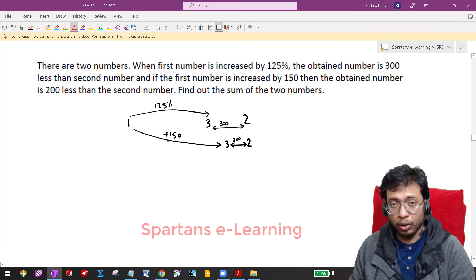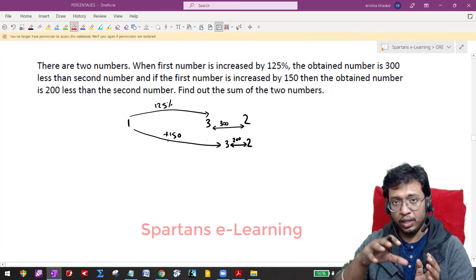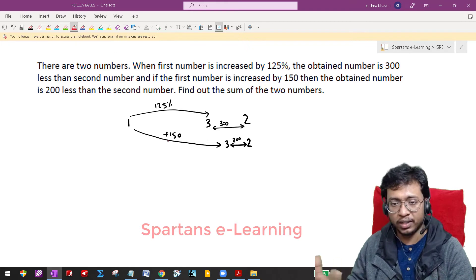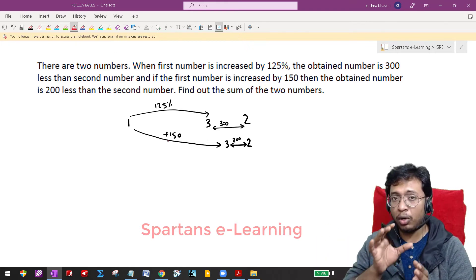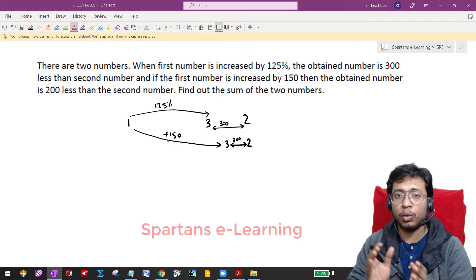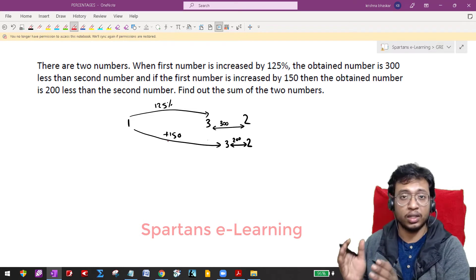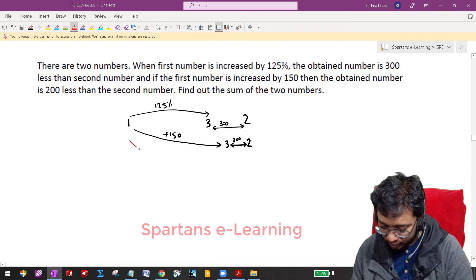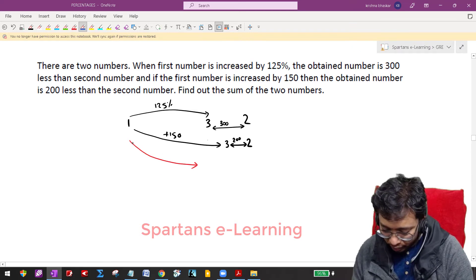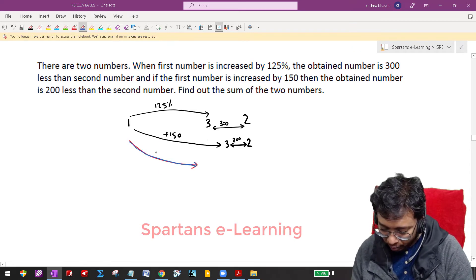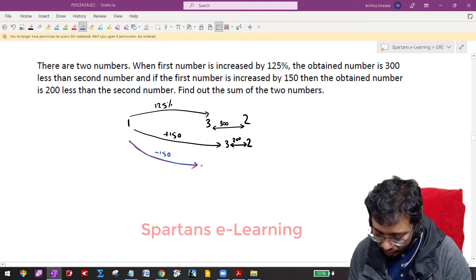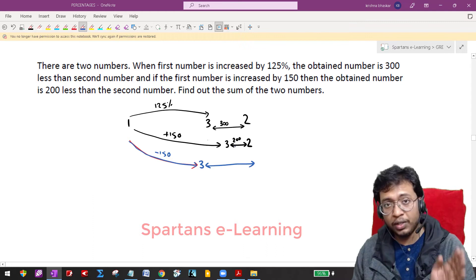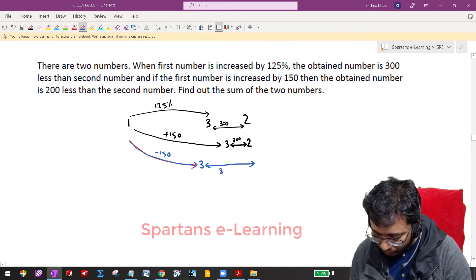If I am giving 150 — increasing number 1 by 150 — I get a third number which is 200 units away from number 2. Now, if I am not increasing my first number by 150, what happens to the third number? The third number will move even further to the left side. So if I don't increase by 150, I draw this with a blue color as minus 150. The third number moves 150 units further left, so the distance becomes 350.